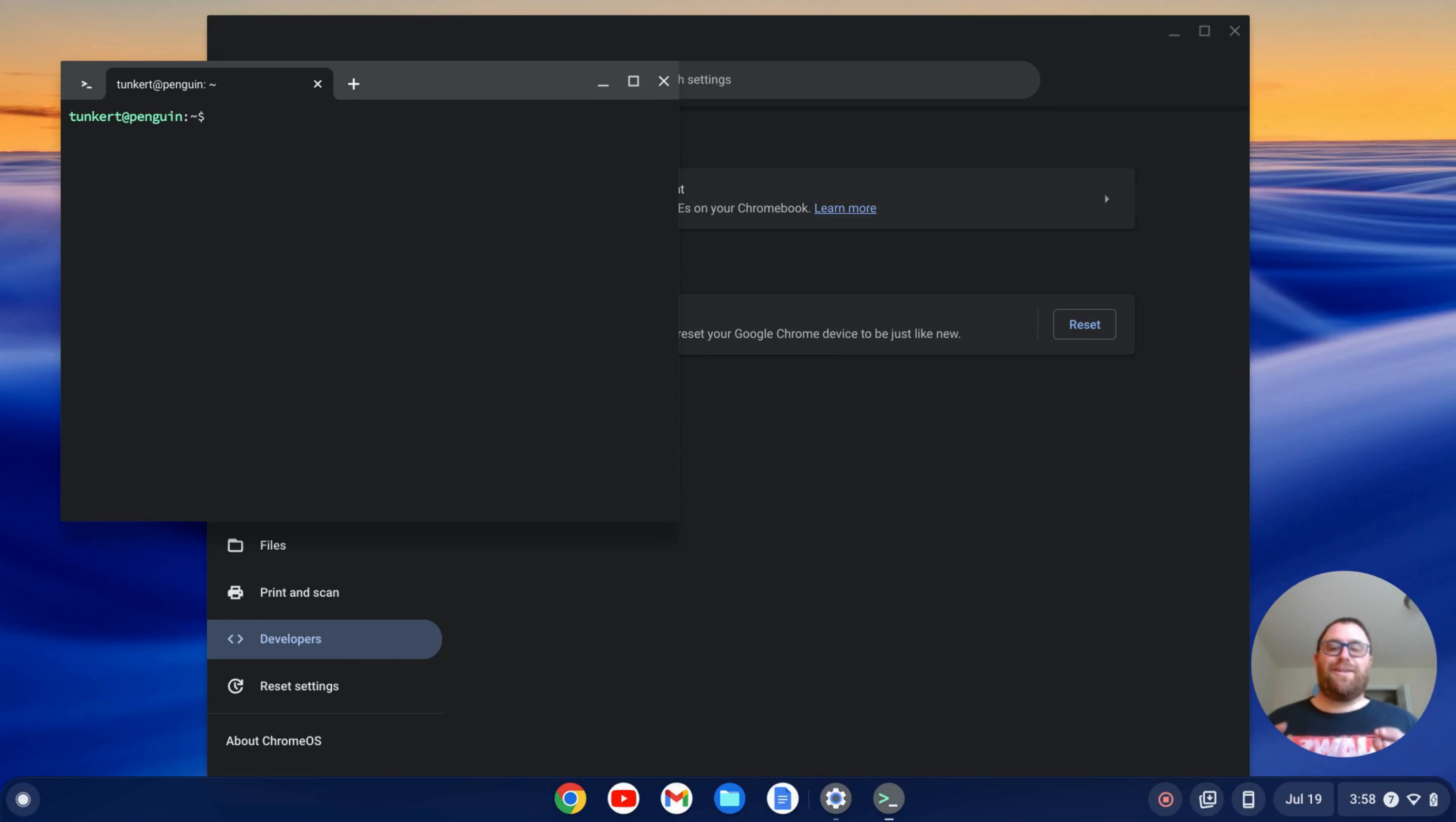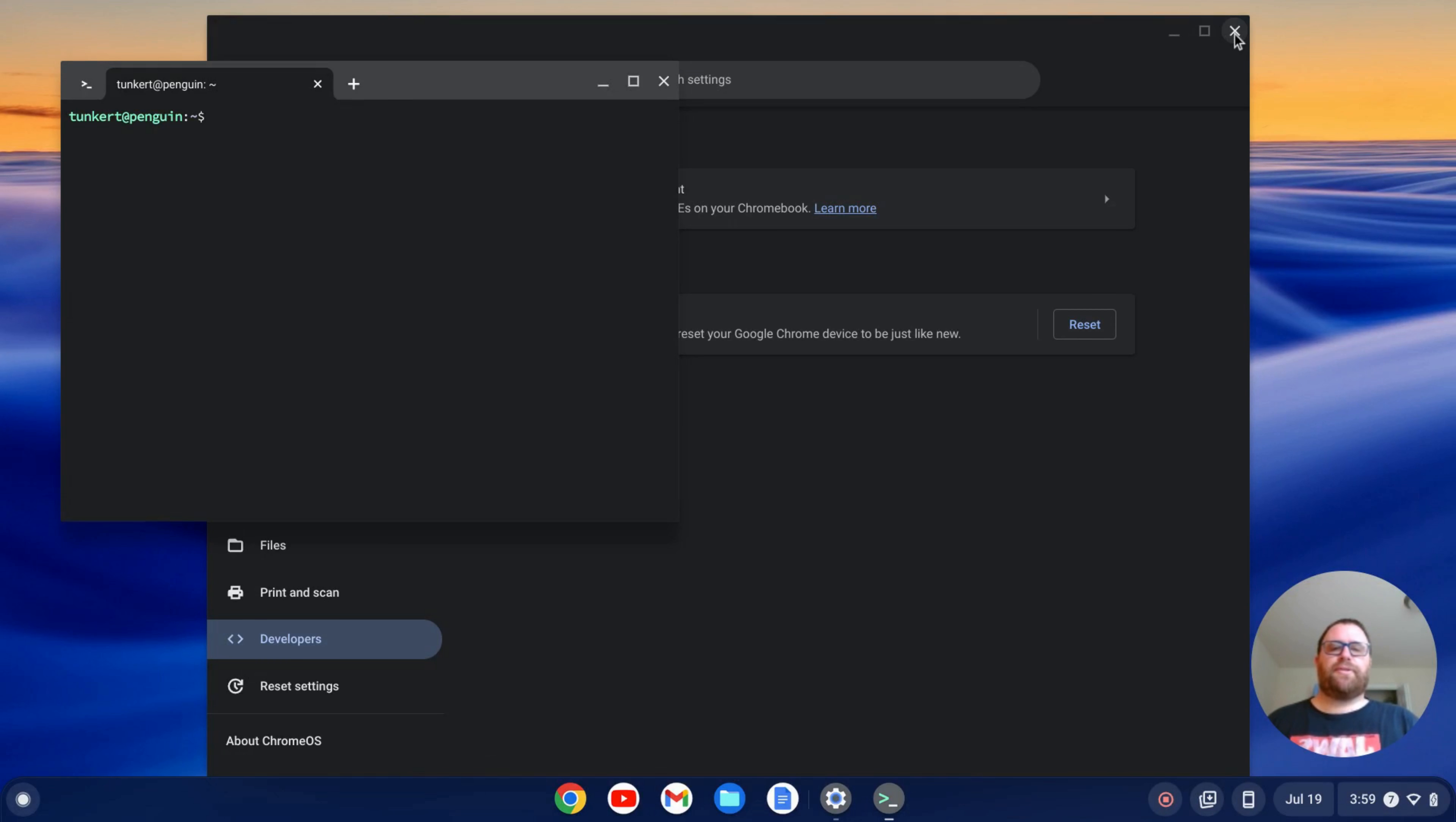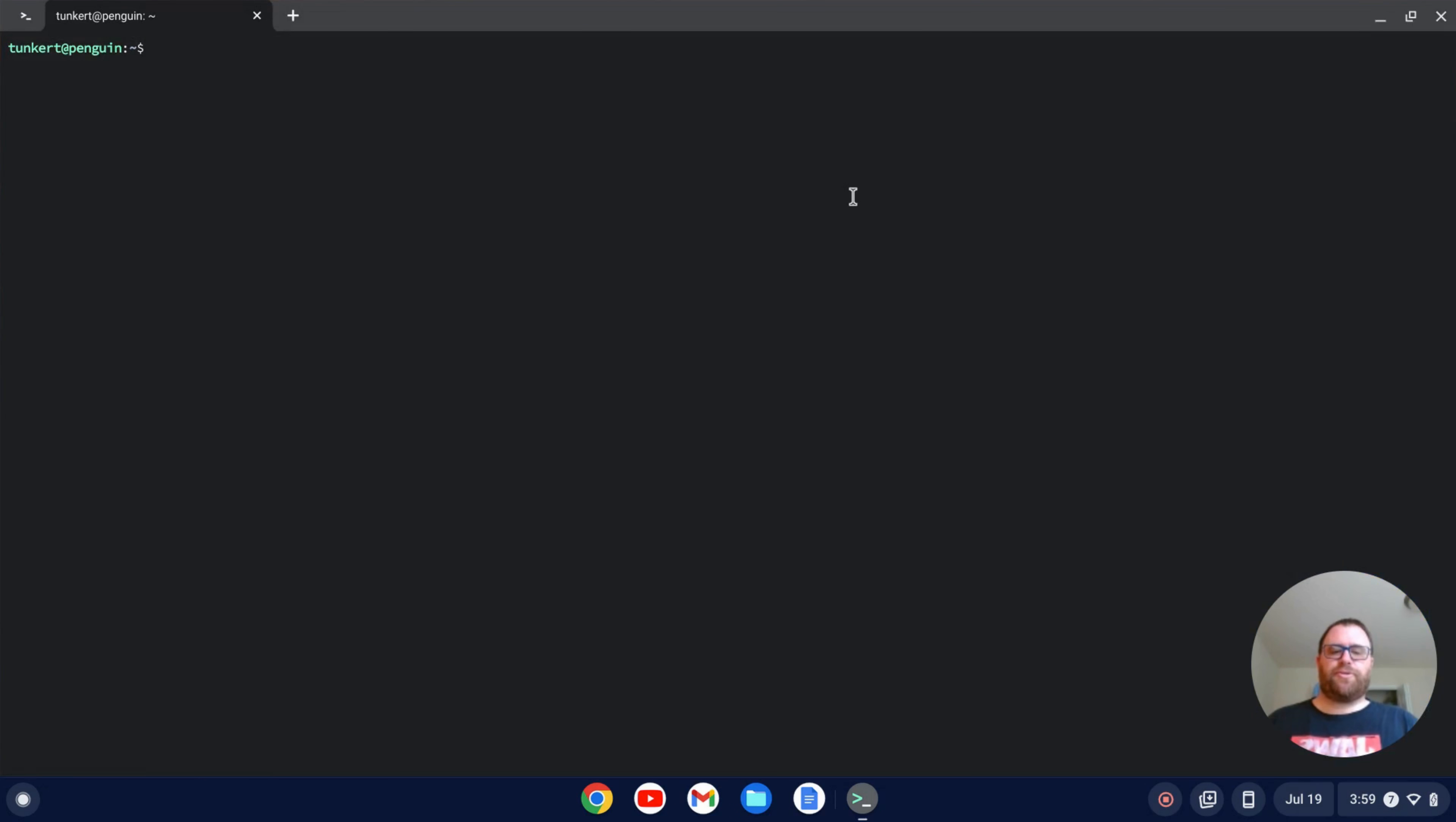Okay, once the Linux development environment is installed, a terminal will pop up. I can close the settings now and I'm going to maximize this terminal so you can see what I'm doing and increase the font size.